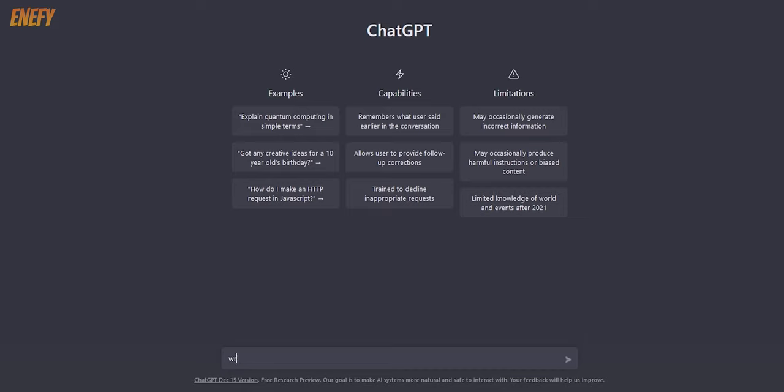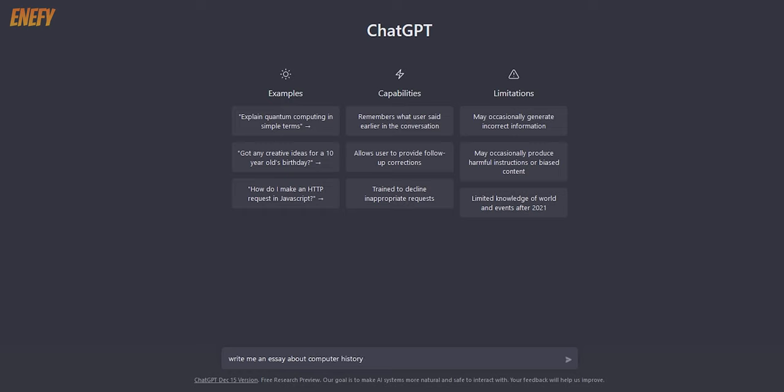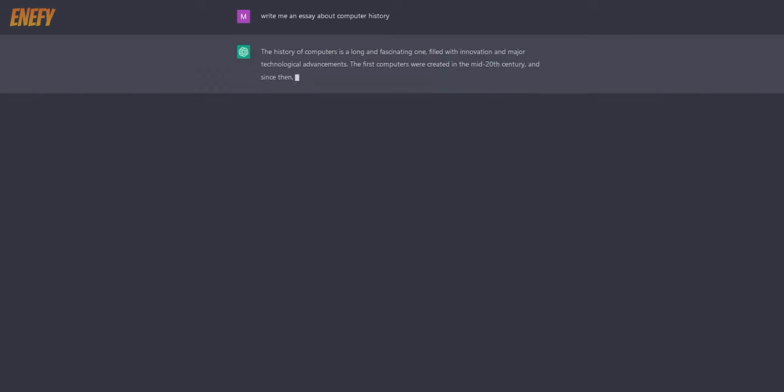On the basic interface, simply ask for an essay on the theme that you want. Let's try this. Write me an essay about computer history. And here we go.